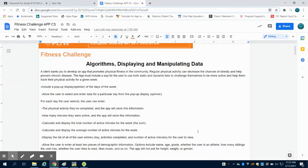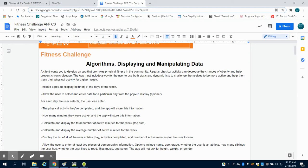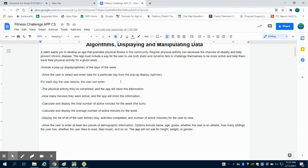In this app, you're being asked to design an app for a fitness challenge. Your client wants a way to promote fitness in the community. Your app needs to have both static and dynamic lists and to be helpful for the individual to track their activity for a given week.